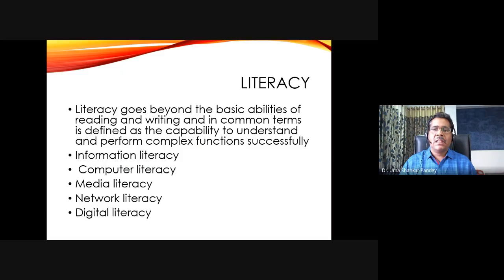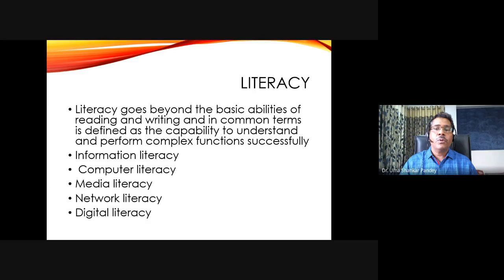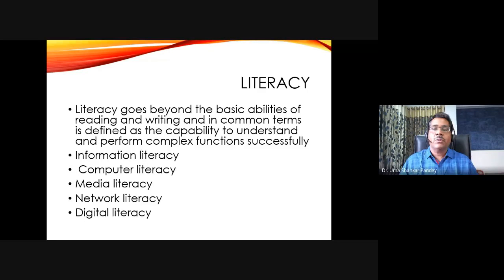Literacy is not just about the basic abilities of reading and writing in common terms — it's the capacity to understand and perform complex functions. Whether you are able to perform and understand those complex functions is what is important for literacy. It's not just the ability to consume content. It can take many forms: information literacy, computer literacy, media literacy, news literacy, network literacy, and digital literacy, which is so very important these days.